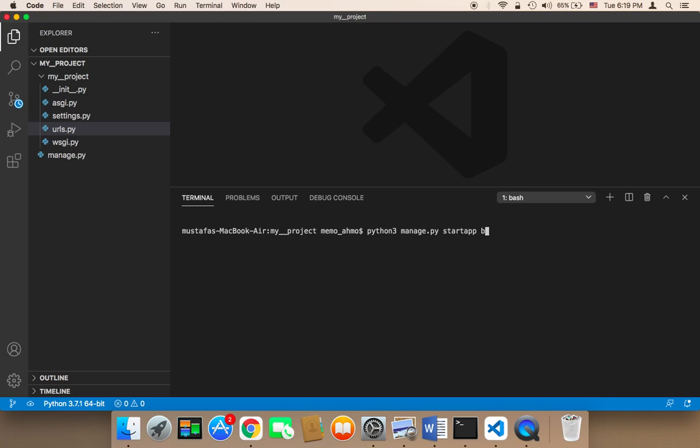Then manage.py, then space, then start app, and then the name of the app. I'm gonna name my first app blog. It's very important to know that if you are using Python 2 you need to say Python without 3, just Python, and then space, manage.py, space, start app, space, and then the name of the app. Here I'm gonna name it blog.